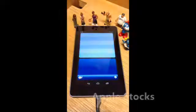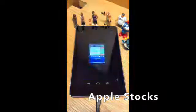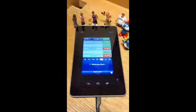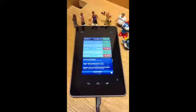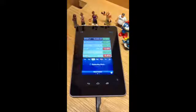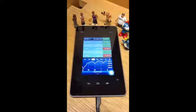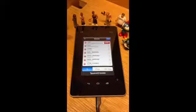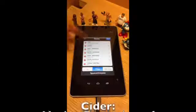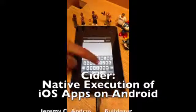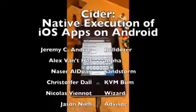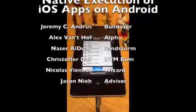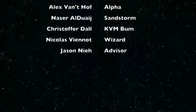We're going to run the Stocks application, which is actually an iPhone application that we've taken over to our system. It is put into the smaller box and we can put it at twice the size here. This is live data taken from the market. We can swipe back and forth and choose different stock ticker symbols.